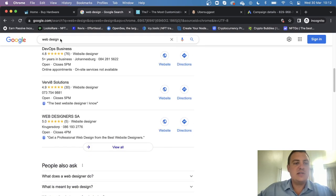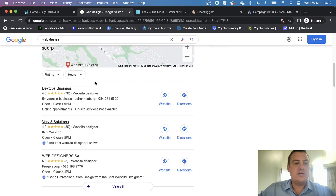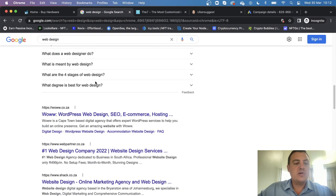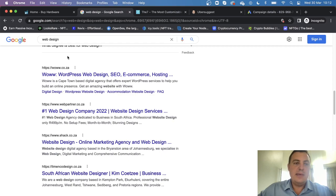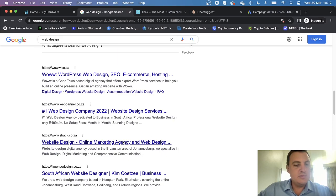If we type web design in Google and scroll down, you would see that we are on the top organically. So that's basically the free one, and then a whole lot of other keywords.